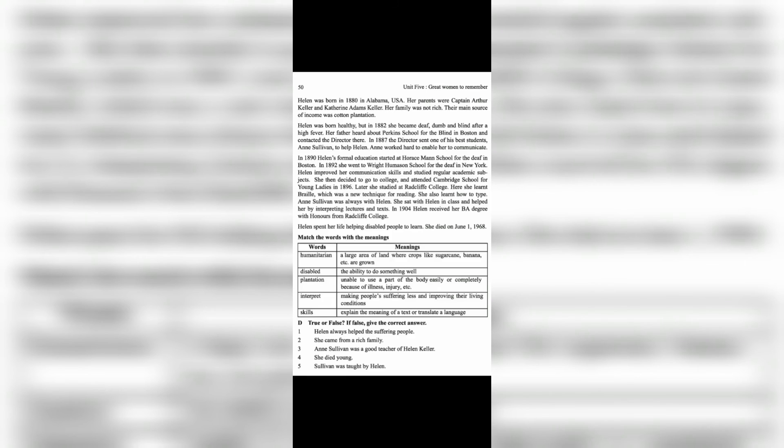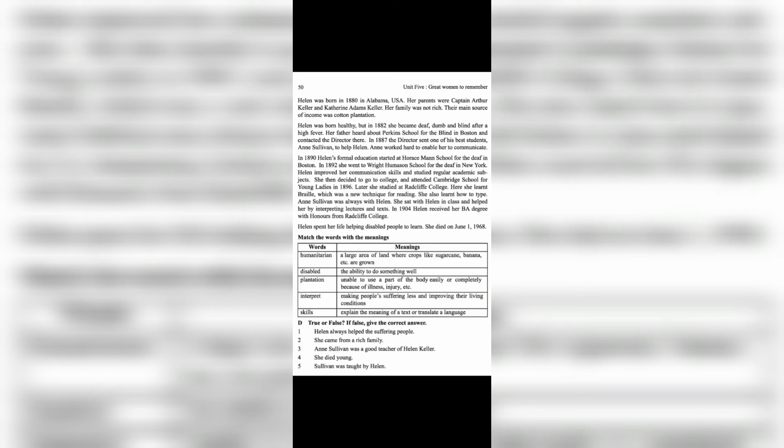Sullivan helped her by interpreting lectures and texts. In 1904, Helen received her BA degree with honors from Radcliffe College. Helen spent her life helping disabled people to learn. She died on June 1st, 1968.